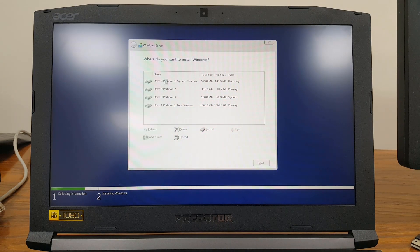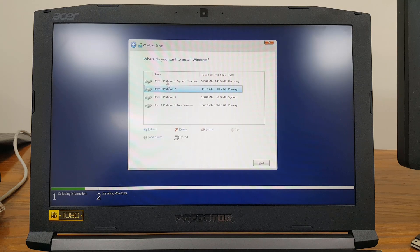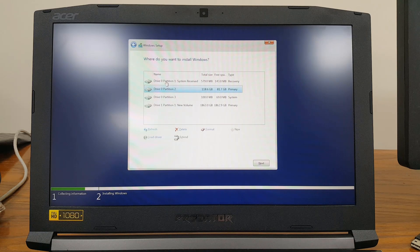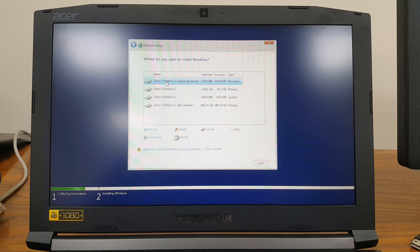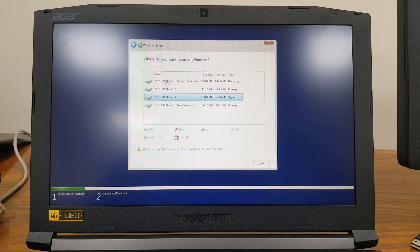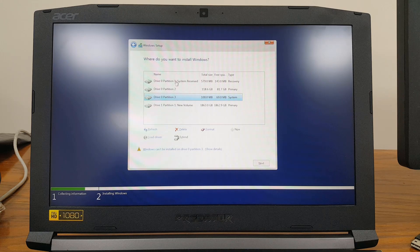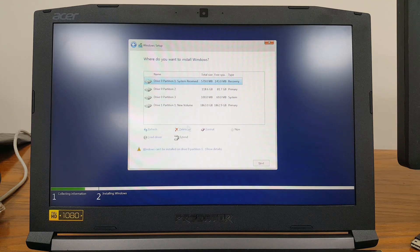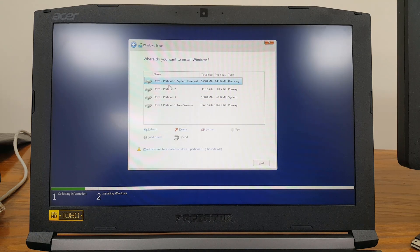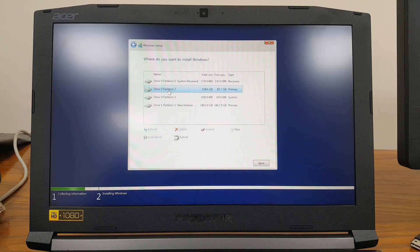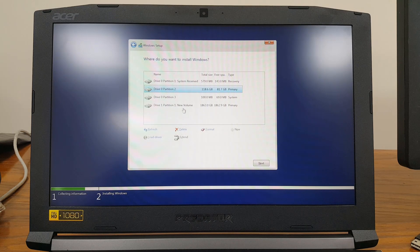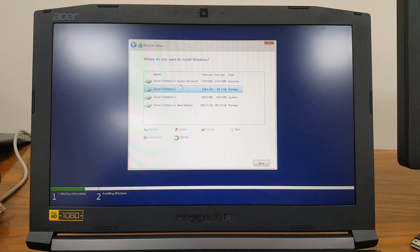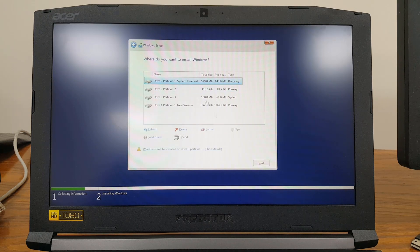You can see I have Windows installed in UEFI mode, so you're seeing the EFI partition here. I will just delete that. If I want to continue, I can select this one, click Delete, and do the installation, but I will just delete all the partitions.